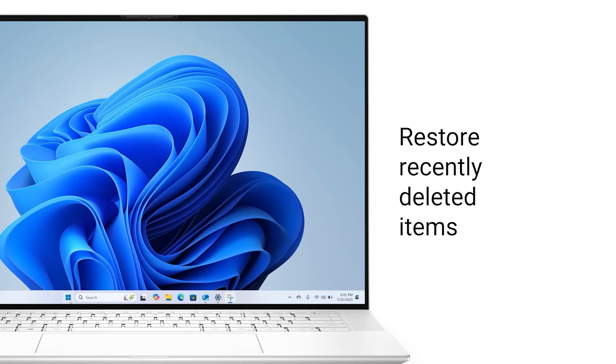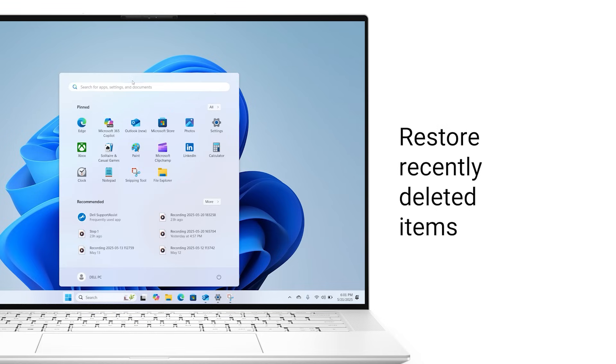Luckily, the Recover Deleted Items feature allows you to restore items that were recently deleted. Here's how to recover those deleted emails.